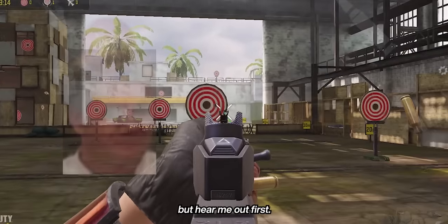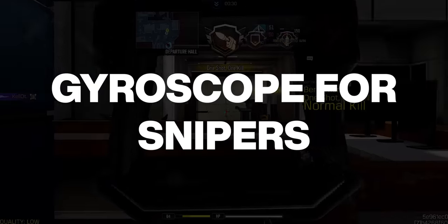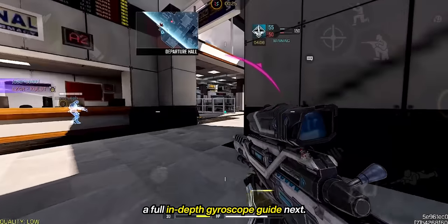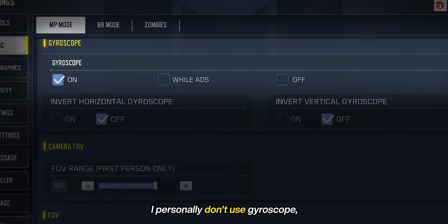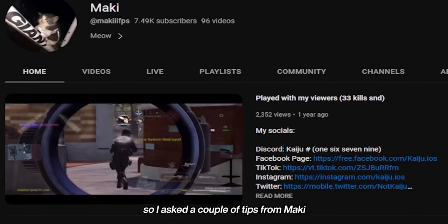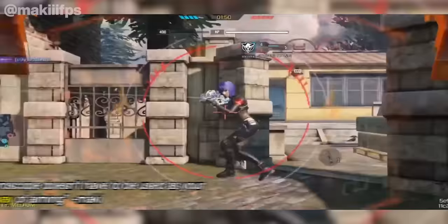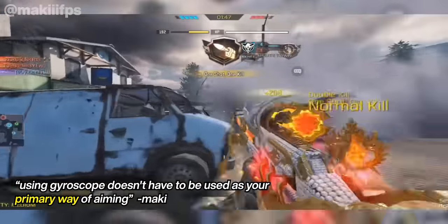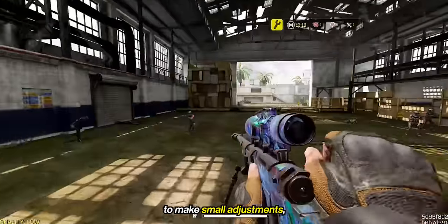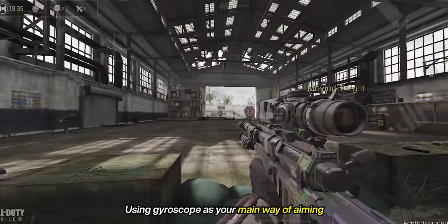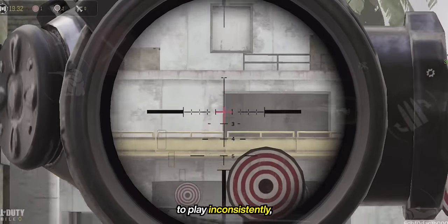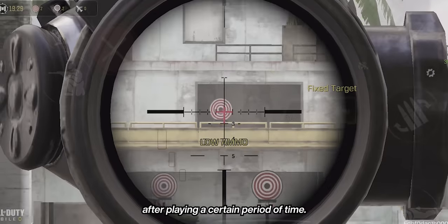Gyroscope. Before you tell me in the comments that gyro is too hard or that you play on iPad — I know, I understand that gyroscope is not for everyone, but hear me out first. For this part I will talk about gyro specifically for snipers only. I personally don't use gyroscope, so I asked a couple of tips from Mackie on how he uses gyroscope when sniping. He said that one thing you should always remember is that gyroscope doesn't have to be your primary way of aiming — treat it more as a support to make small adjustments, not large ones. Using gyroscope as your main aiming method not only causes inconsistency but can also be tiring after playing for a certain period of time.